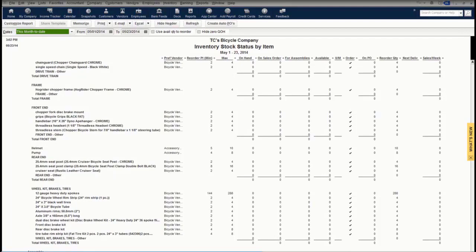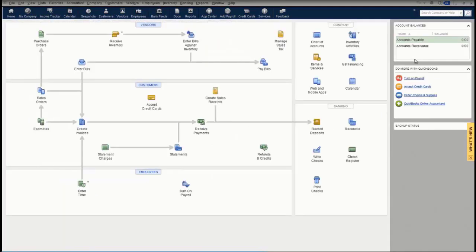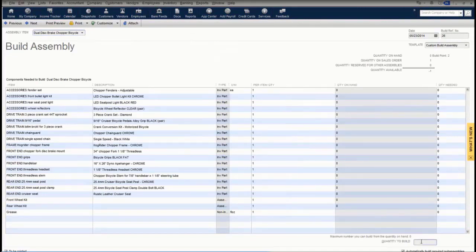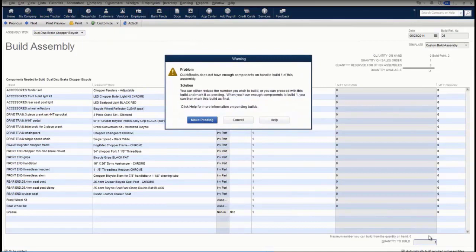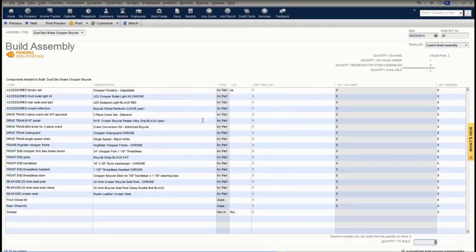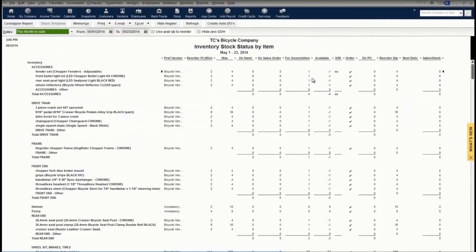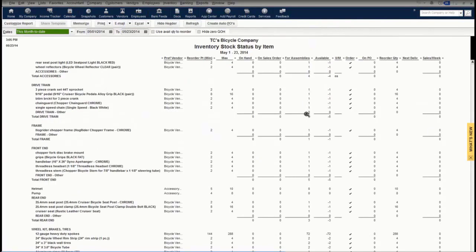Next, we're going to build or attempt to build that inventory item. To do that, we go to Inventory Activities, then Build Assembly. We'll choose a bicycle and tell the system to build one bicycle. The system will tell me that I don't have enough inventory on hand to build that assembly, so I need to make it pending — I will click the Make Pending button. That will put the pending stamp on the assembly, and then I'll click Build and Close. Now we'll go back and look at our Inventory Stock Status by Item report, and now we have a quantity showing in the For Assemblies column — the system now knows I need to order the inventory to build the assemblies.